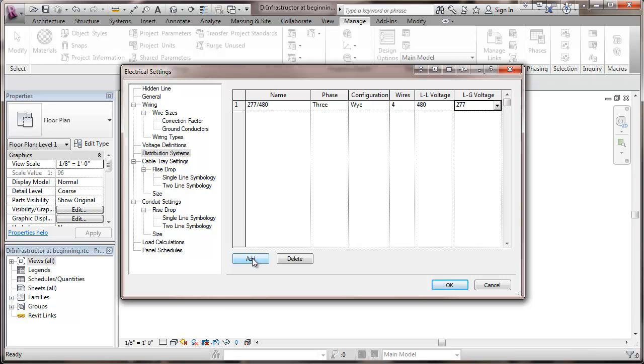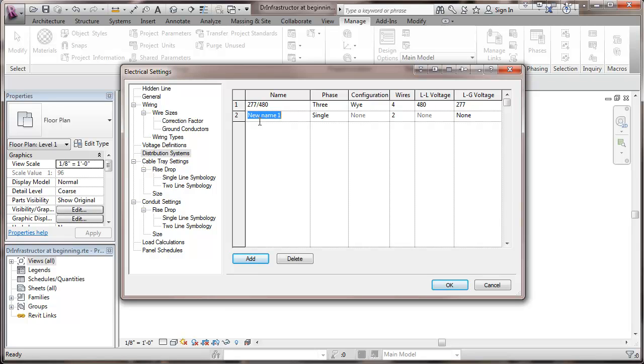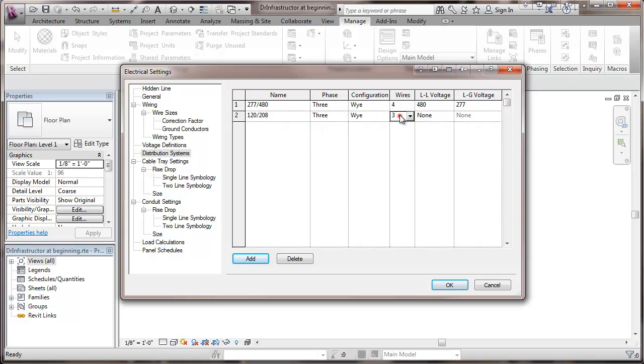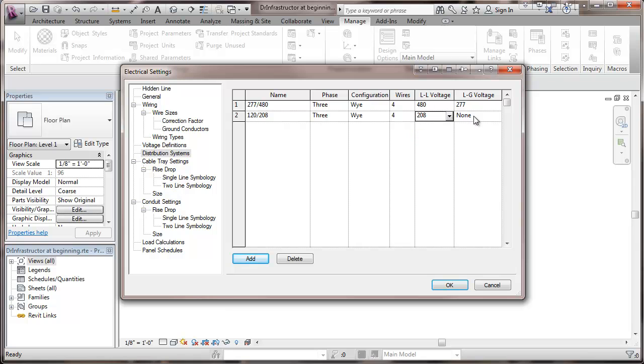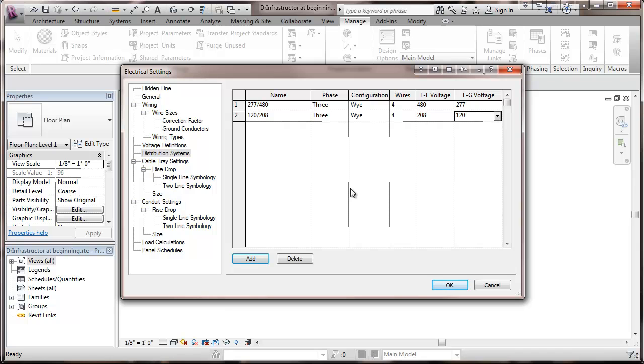I'm going to add one more, and this one is going to be 208, again three phase, four wires, 208 line-to-line, and 120 line-to-ground voltage.